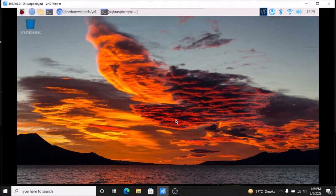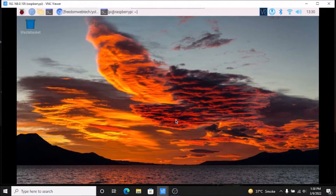Hello friends and welcome to YouTube channel Freedom Tech. In this session we are going to see how to configure YOLO object detection the easy way in Raspbian OS Bullseye 64-bit version. Before we move to our practical, if you learn something from our videos please consider subscribing our channel. Thank you so much and let us get started.